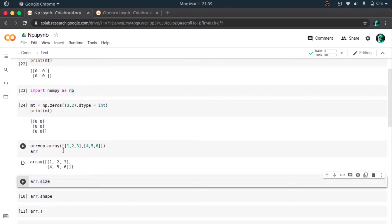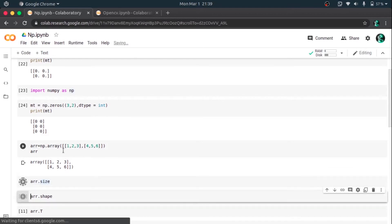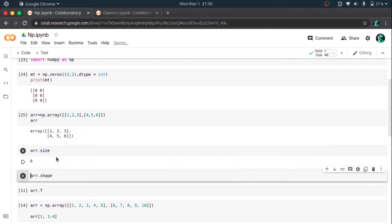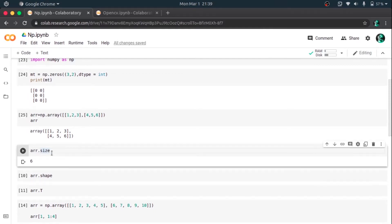Now we can use array.size to find the size of a NumPy array. So it essentially returns... 2x3 is 6. It gives out the number of elements in the array, so 2x3, that is 6.